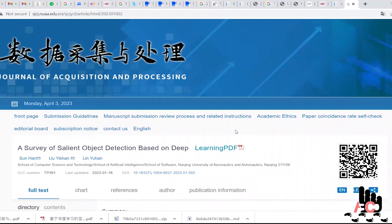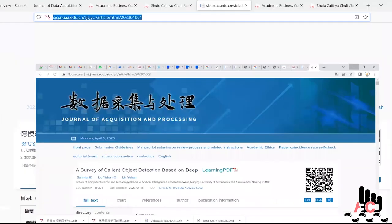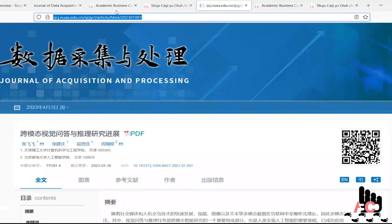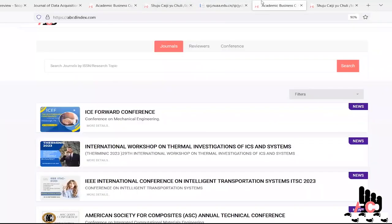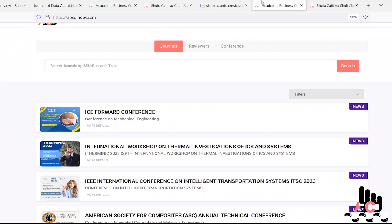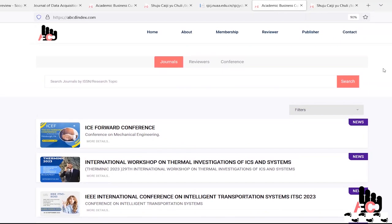So I like to suggest now to young authors, academicians that before submitting your hard work to any of journal, just cross-check that journal indexing website, publication fees, review time at ABCD index by just typing in the ISSN number on the search bar and get the complete detail of the journal. So thank you very much for watching.